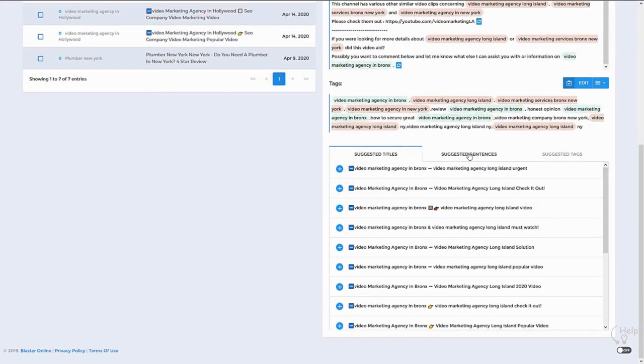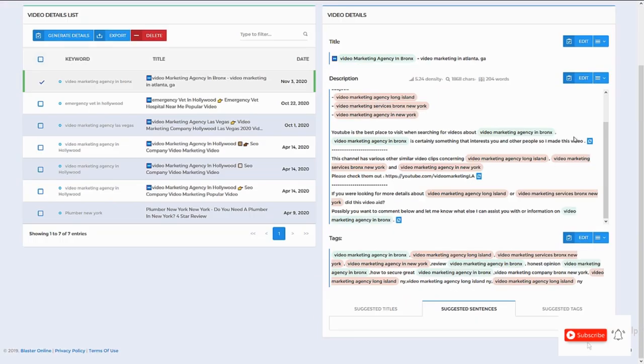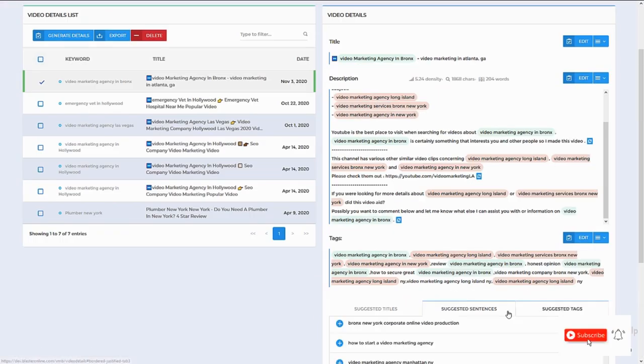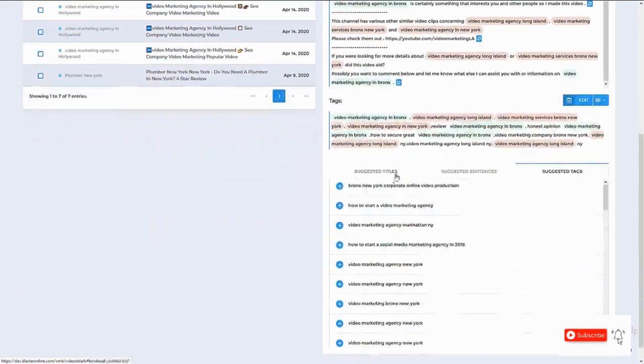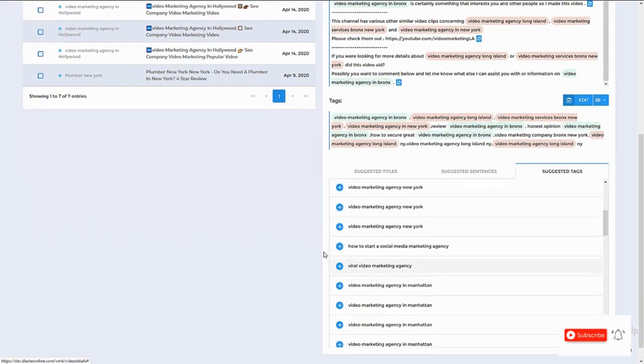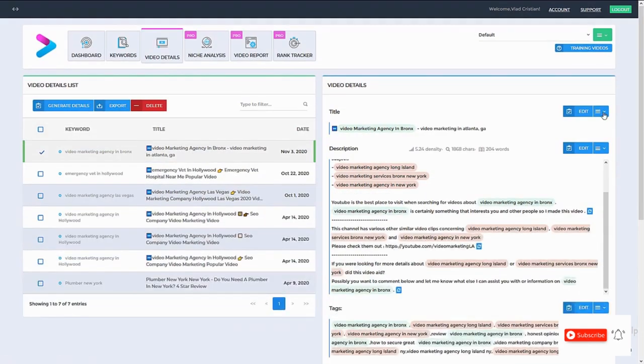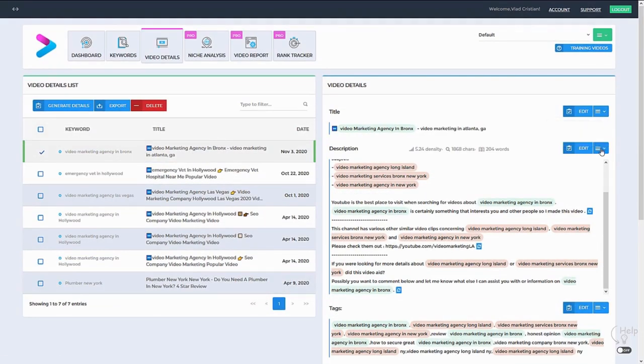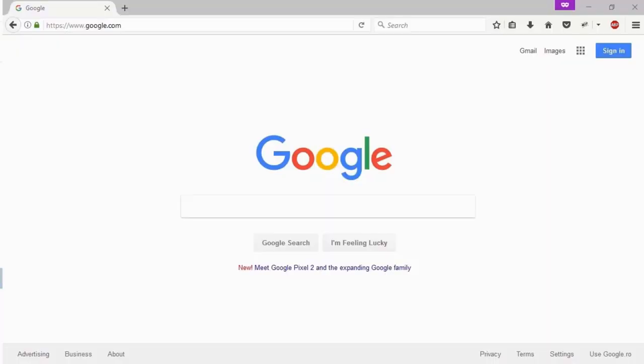Okay, so I'm going to take these video details. I'm going to go to YouTube and upload a video using these video details and rank on Google and YouTube.